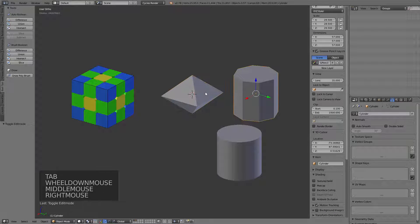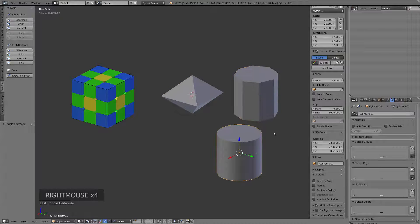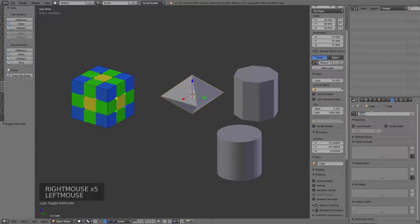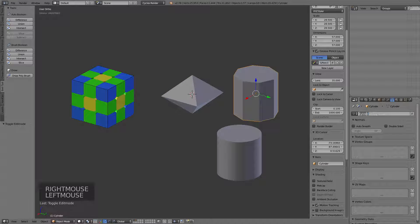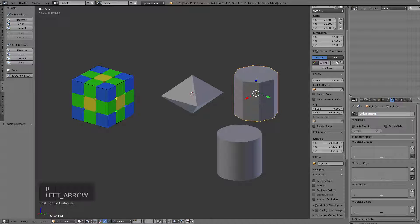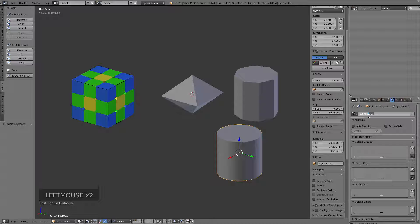Now let's give these some names. This is cube, this is cylinder, this is cylinder 01. Let's give them more appropriate names. On this one we'll call this 'octahedron' — notice I'm not changing the name of the object, the object is still named cube. I'm changing the data name. This one I'm going to call 'octagon barrel'. This one I'll just leave 'cylinder'. Let's change this to 'cut' — I'll name all these 'cut' so that they're easier to find in the list.